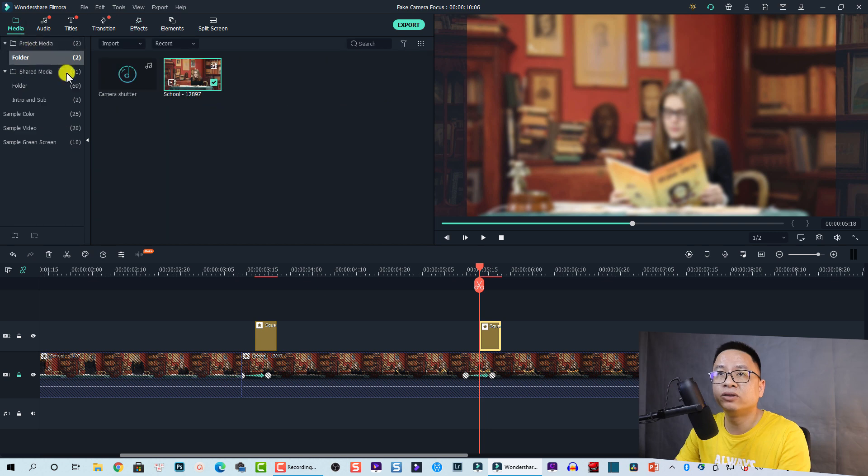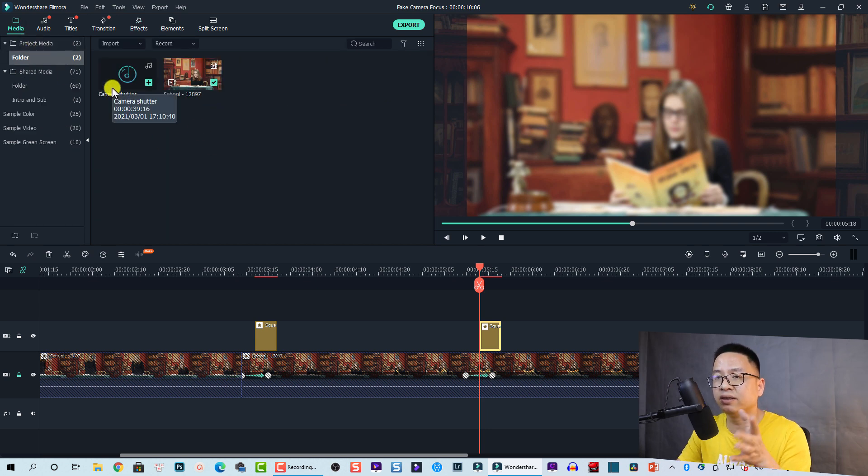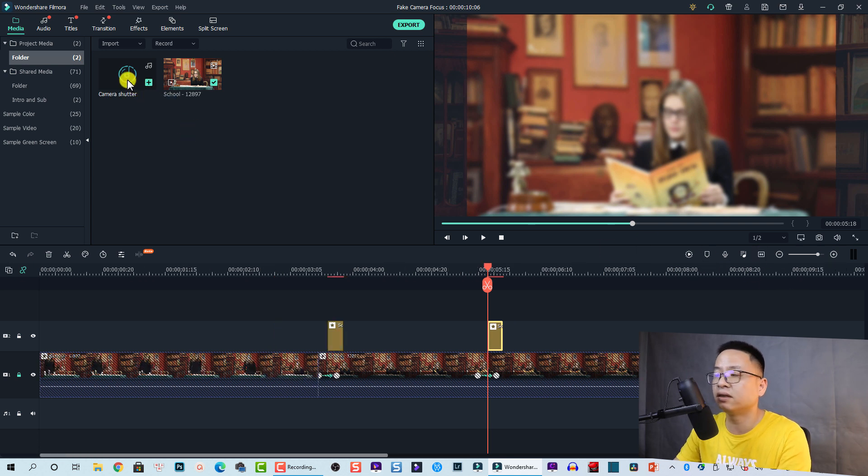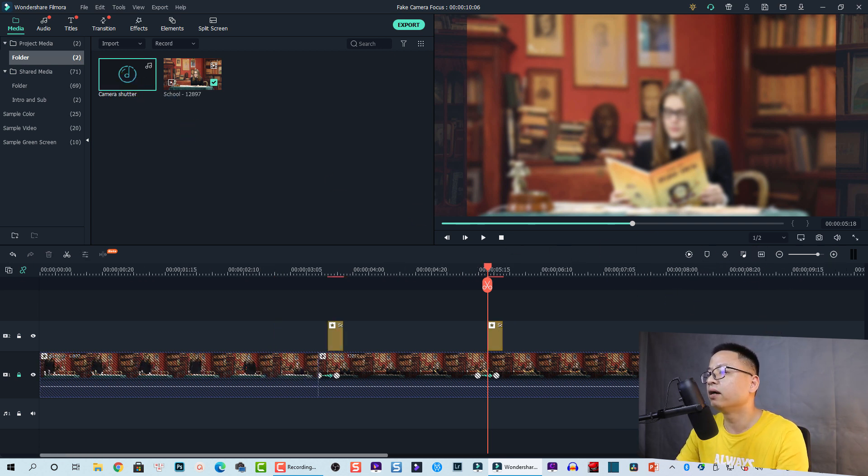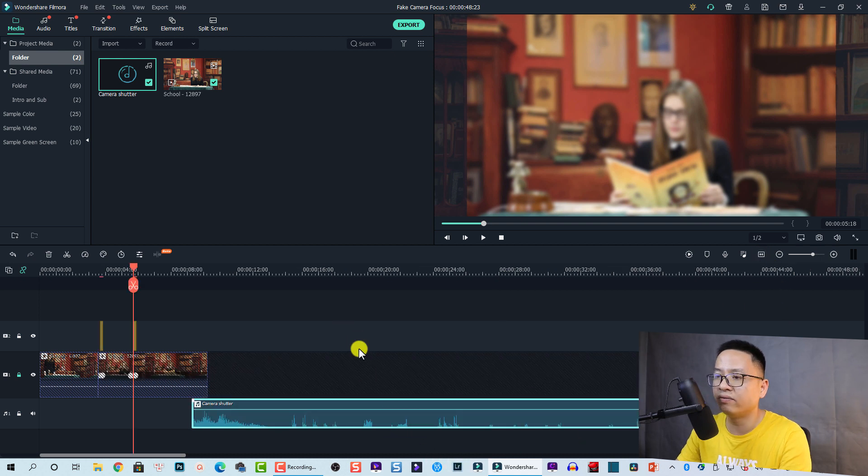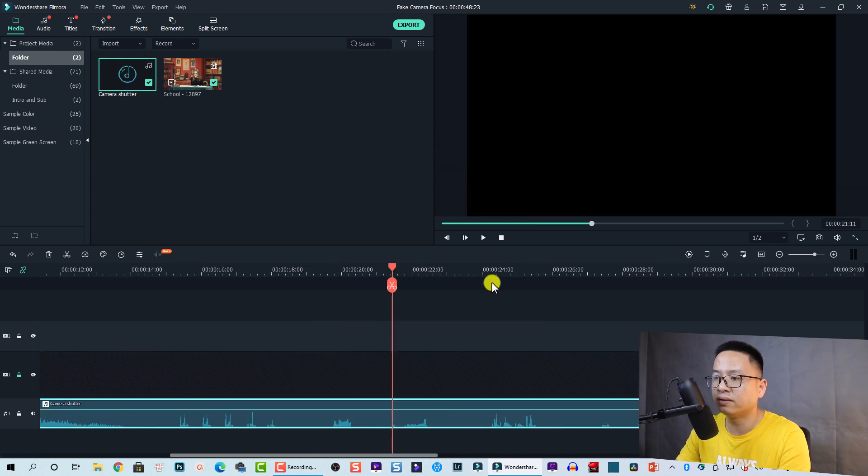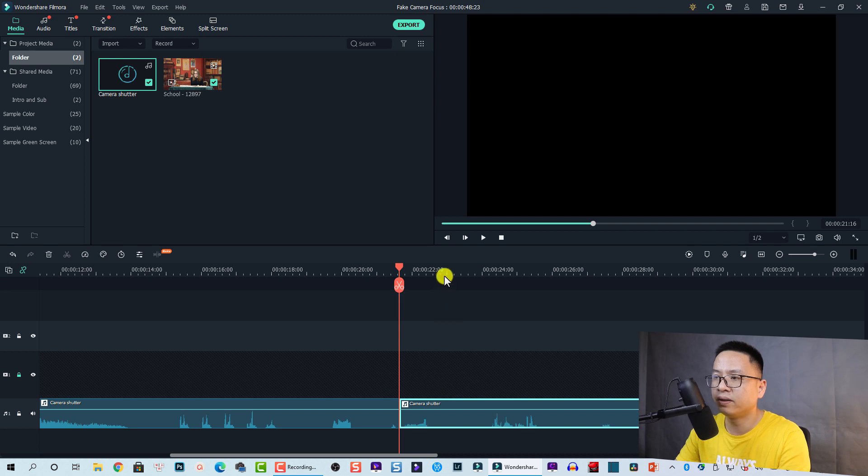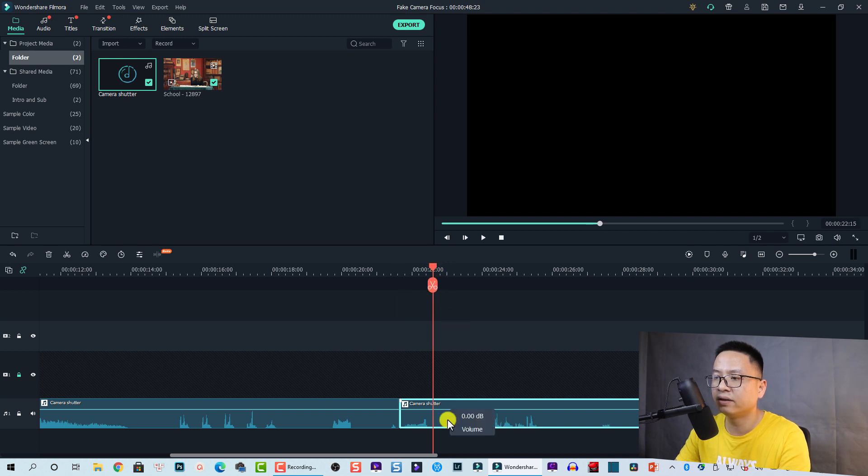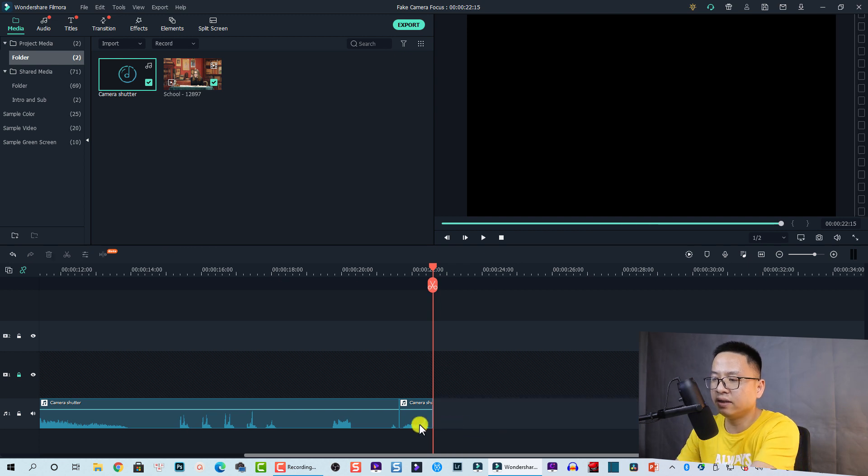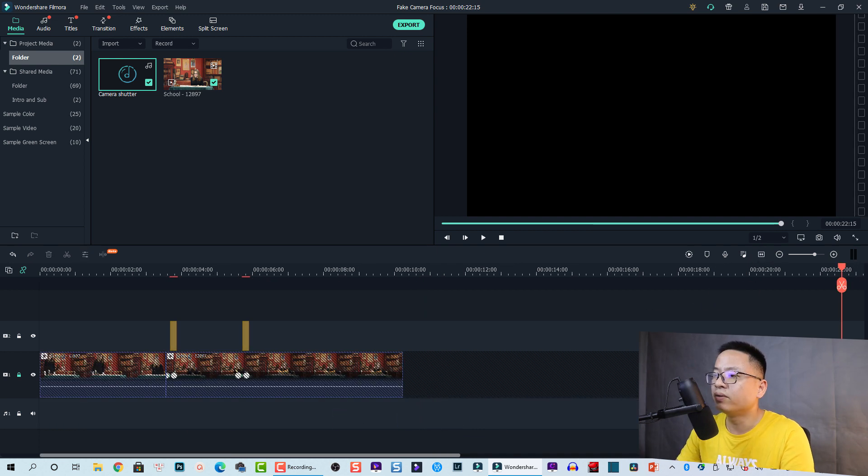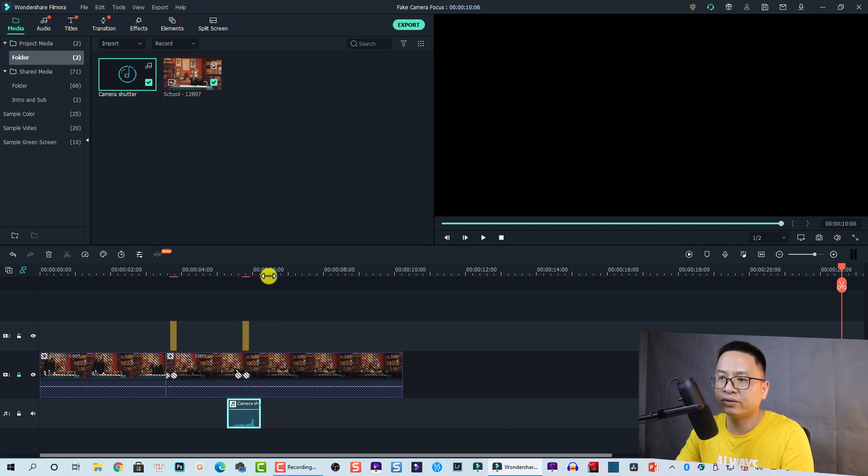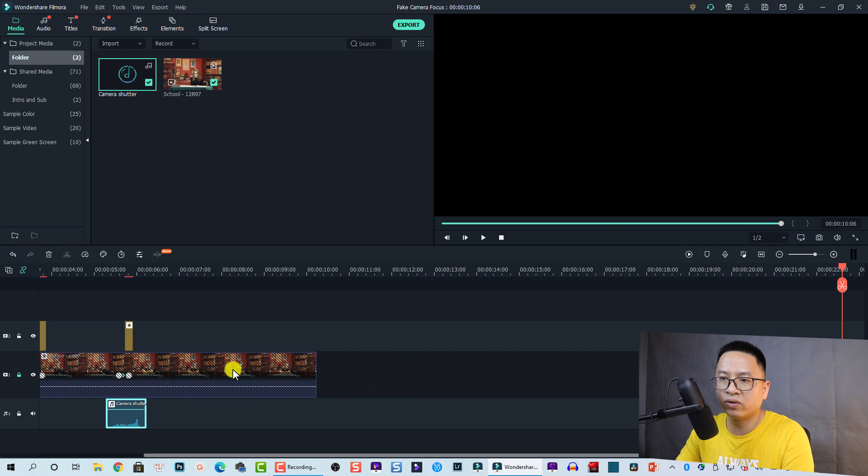So the last thing is we want to add the sound effect. Go back to Media. Now I have this camera shutter, which is downloaded from the internet. It's long, so I'm going to split only a part of the audio. I'm going to put it right here and then find this one. I'm going to use this one. This is the sound. Nice, right? So I'm going to split only this one. Split here and then right here, and then right here I'm going to split it and delete the rest.